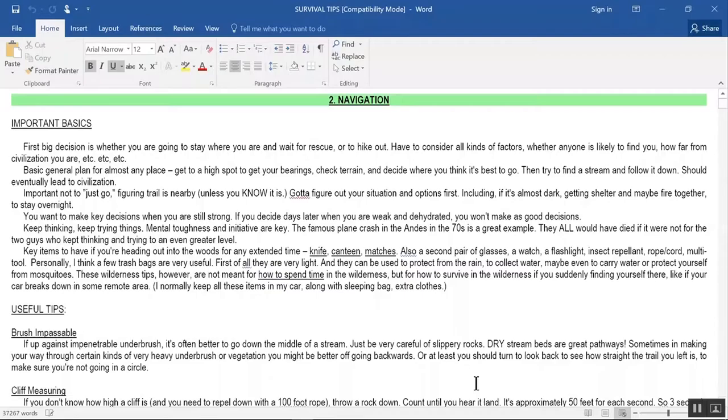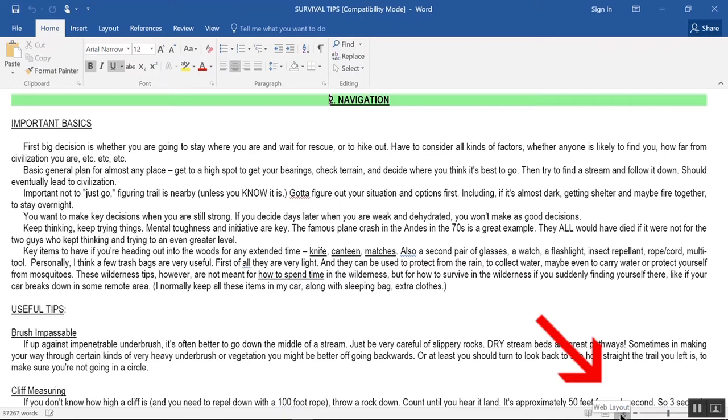Text Display Modes. If your document text seems to refuse to cooperate with your display preference, it may well be that you accidentally clicked the Website Mode instead of the minus sign down here at the bottom right. They're right next to each other. Web Mode on the right looks like this. Read Mode on the left is like this. And Print Mode in the middle is the one you normally want.